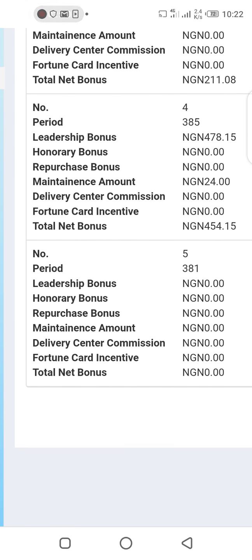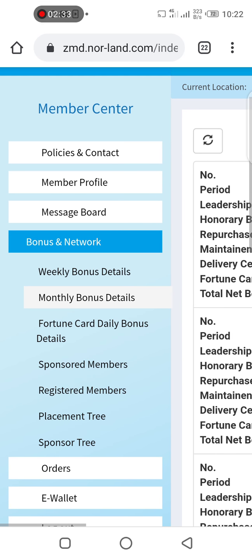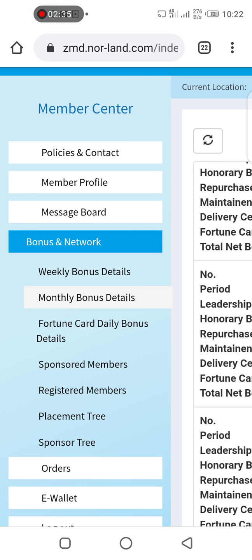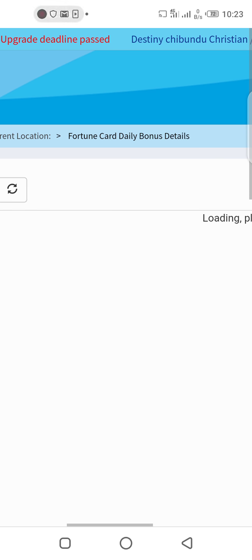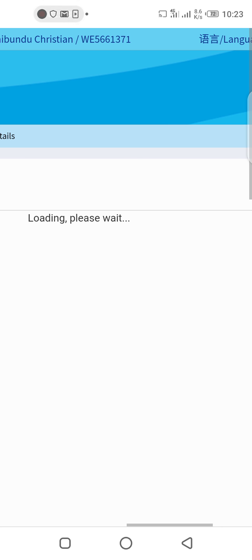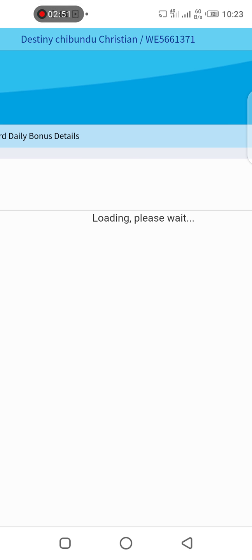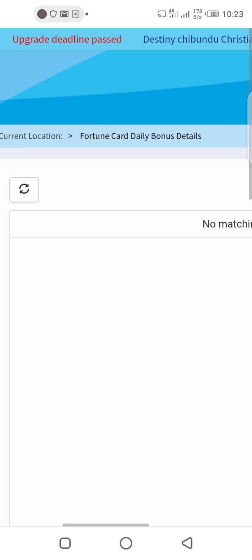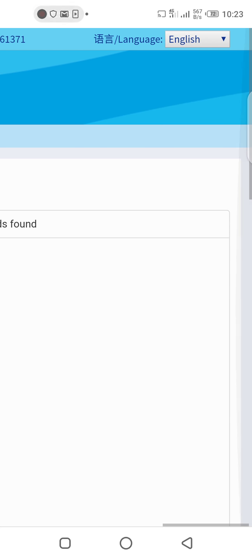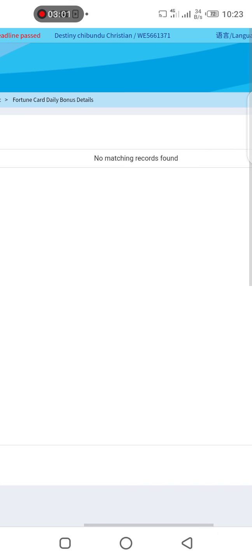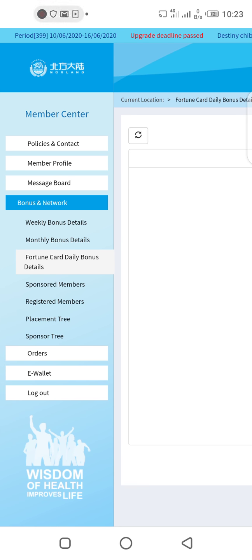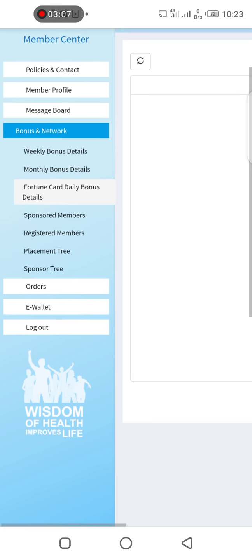As we grow we'll understand these things better. We've looked at the weekly bonus details and the monthly bonus details. Now let's look at the fortune card daily bonus details. Someone asked about the fortune card when I was delivering this teaching. When we click on it, it says 'no matching records found,' which means there is nothing in this fortune card — I probably don't have it.